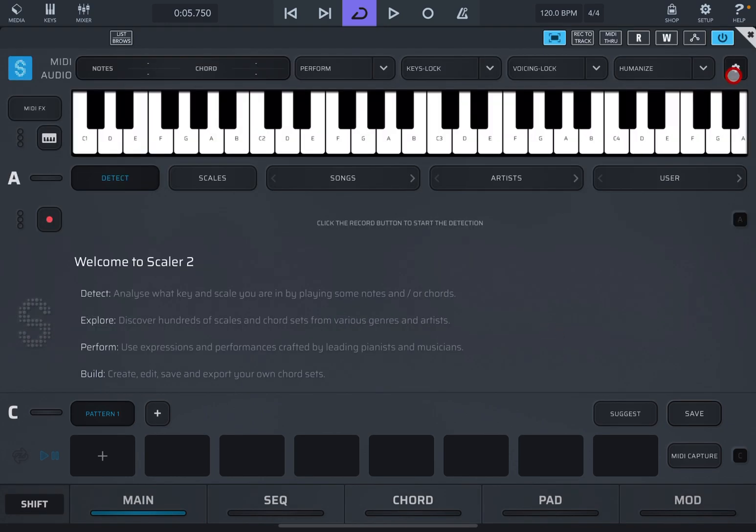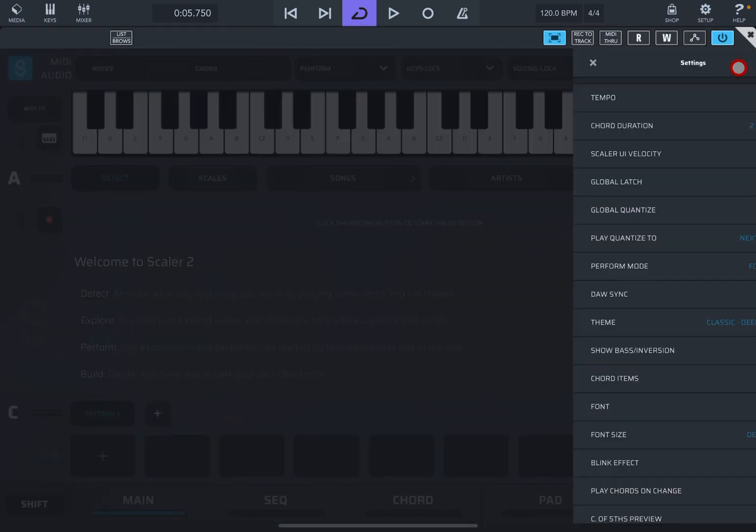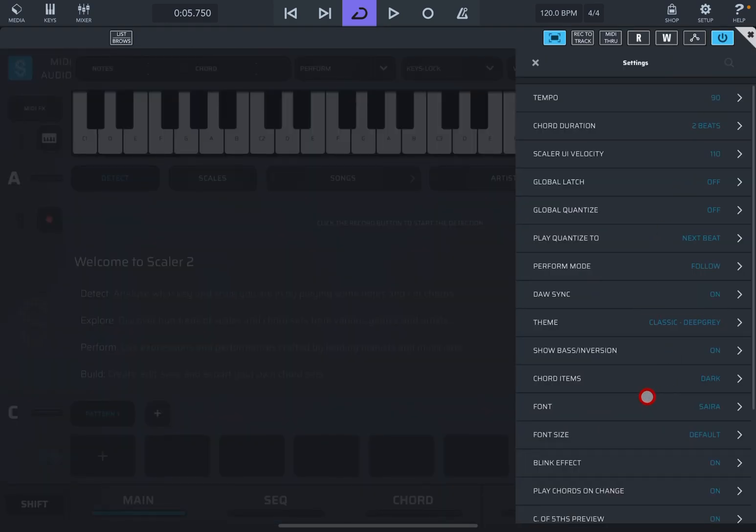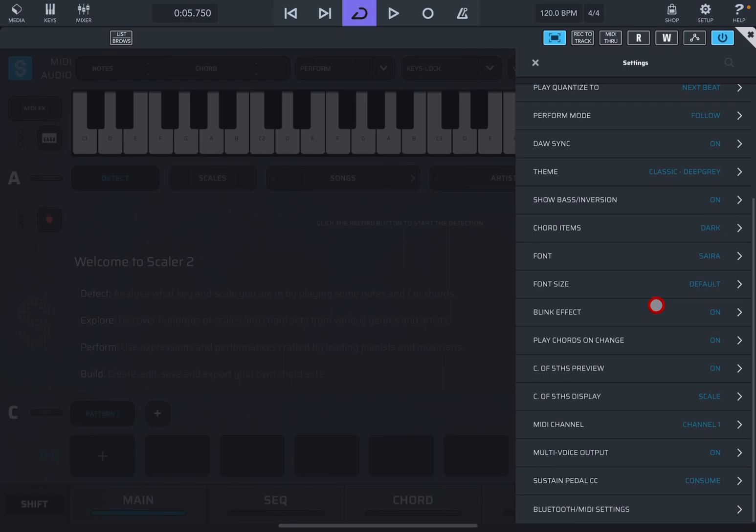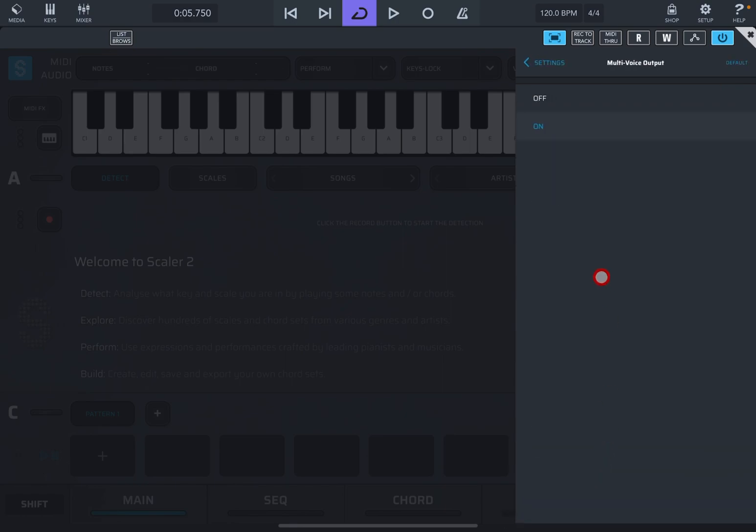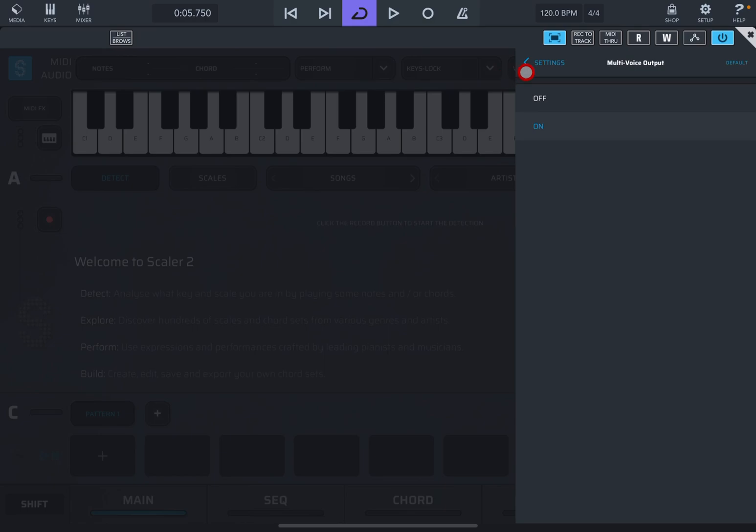is load Scala into your MIDI effects slot on that track. Let's go ahead and load Scala up, and then next thing you want to do is go into the settings, scroll all the way down to multi-voice output. Click on that and enable it. Once that is done,